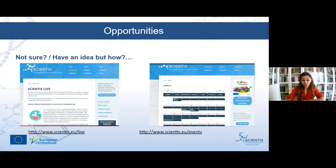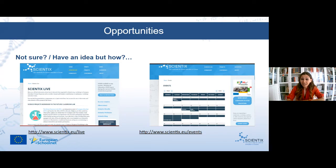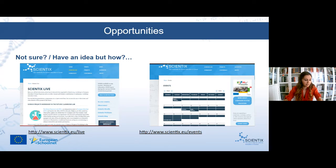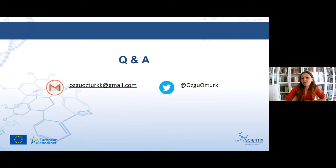If you are still not sure about what to do, or you have an idea but haven't decided how to implement it, Scientix webinars like this one and other live events can provide the inspiration you need. There are many different topics covered at these events. You can reach me by email or on Twitter. Now I'm all yours for your questions.